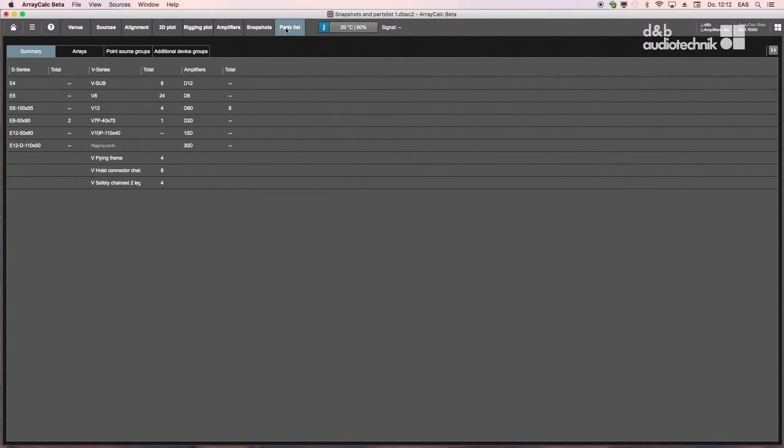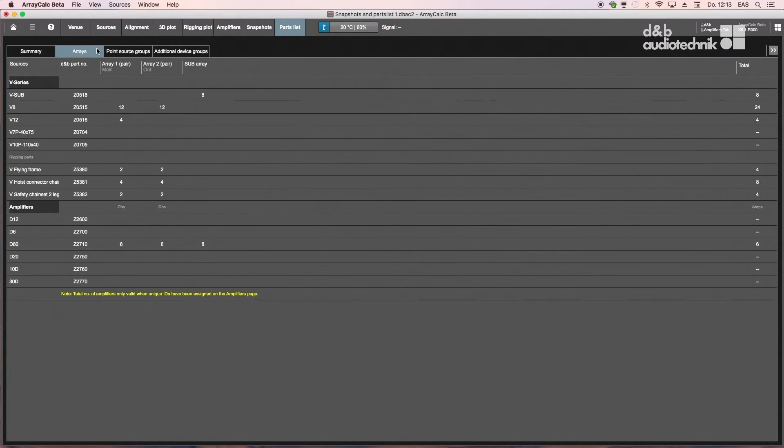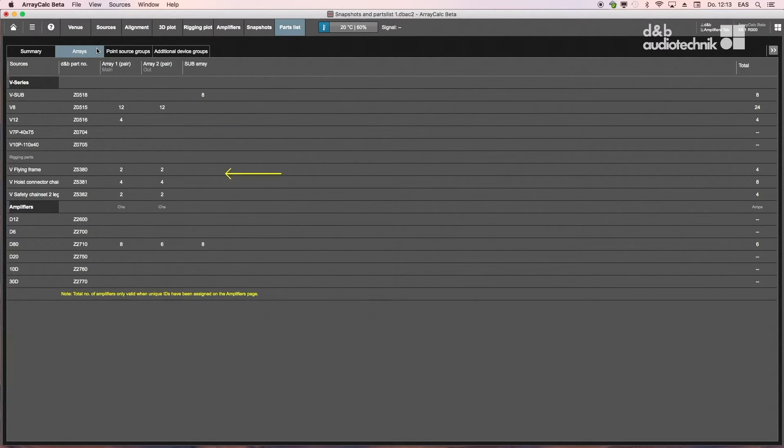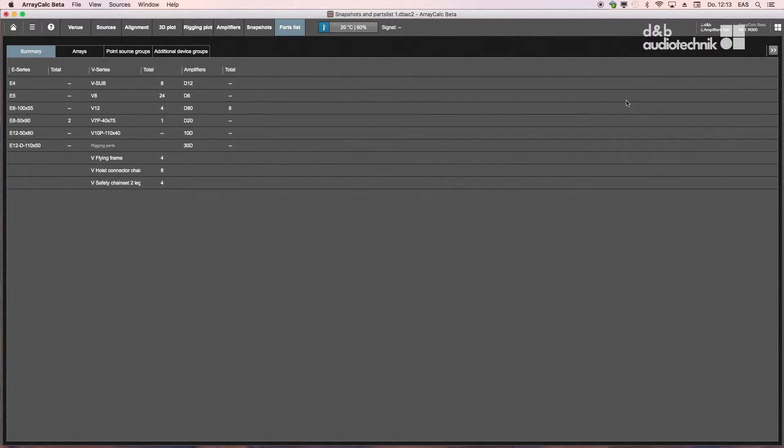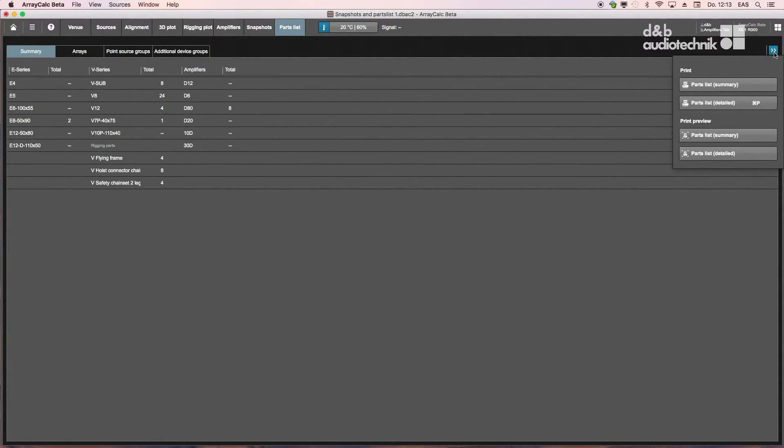The Parts List View helps in prepping a system. It shows all required loudspeakers, amplifiers, and rigging components sorted by source. Printing and export options can be accessed through the pop-out menu.